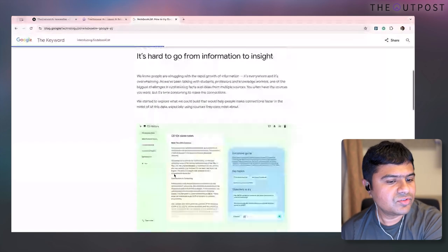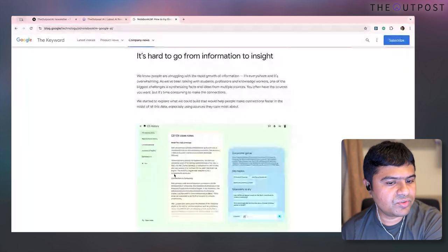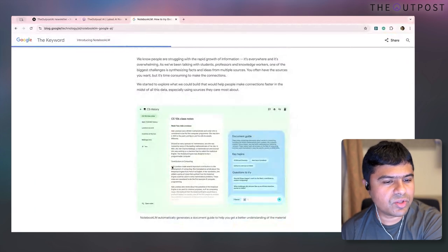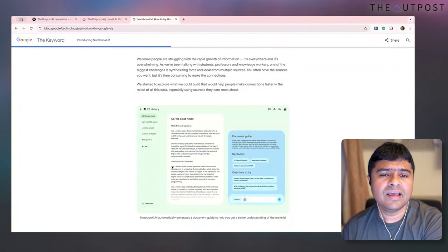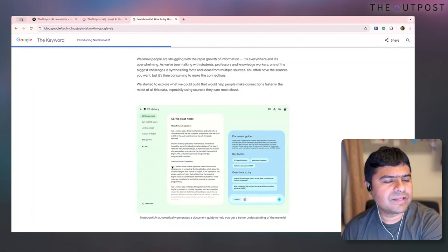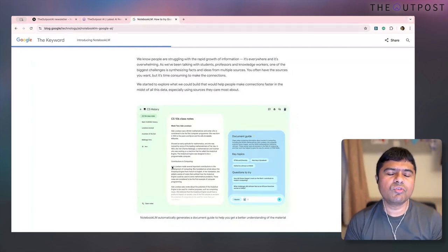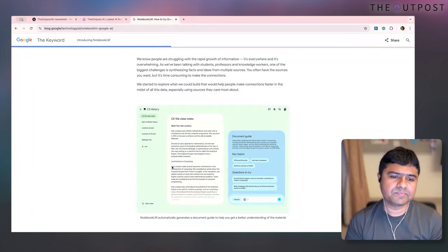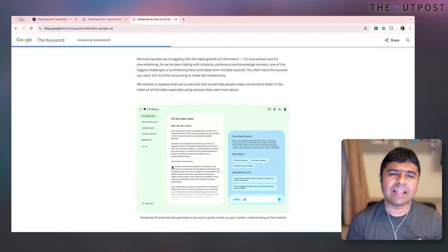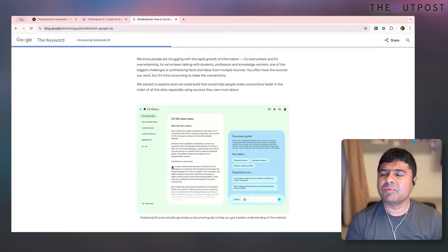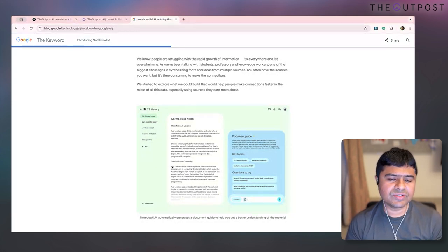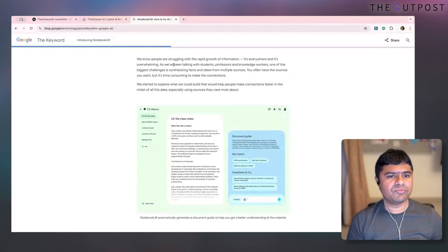Essentially, it's a place where you can upload documents and different artifacts, and it gives you an interface where you can talk to it, query it, create flashcards, learn, and question yourself. It's very helpful for students and professors — that was the initial thought process.